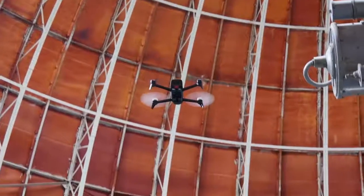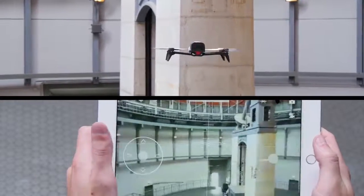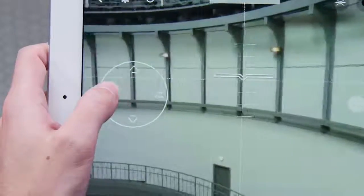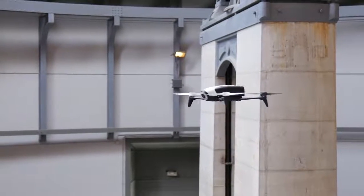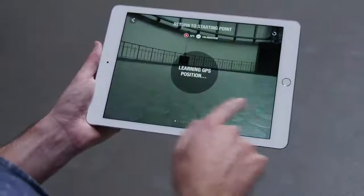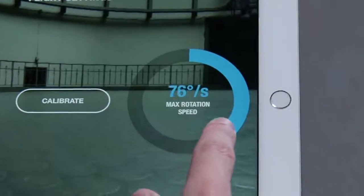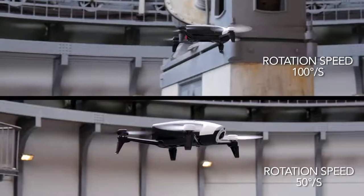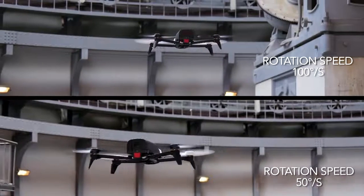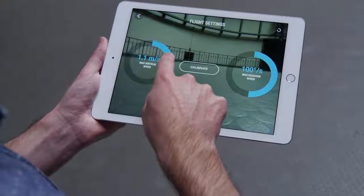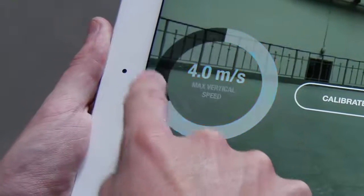To make your Bebop rise, push the left joystick upward. To make it go back down, push the left joystick downward. To make it pivot, move your left thumb to the right or to the left. In the settings, you can change the drone's rotation speed to make it pivot on itself faster or slower.